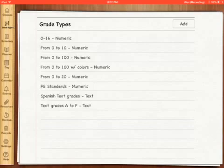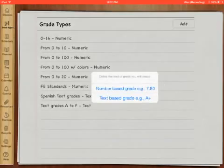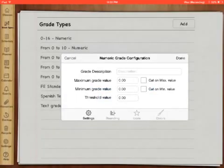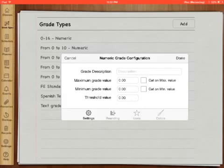Right now we're going to add a grade type. Top right hand corner, you're going to press add. You're going to create a number-based grade system. In here you need to have a grade description. I call mine PE standards because I go off PE standards of advanced, proficient, partially proficient, and unsatisfactory, and I do give them values.